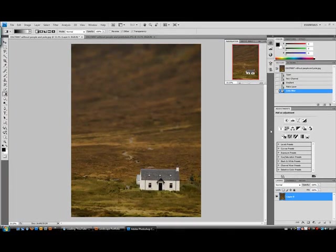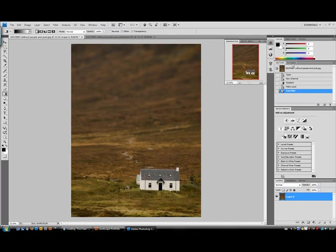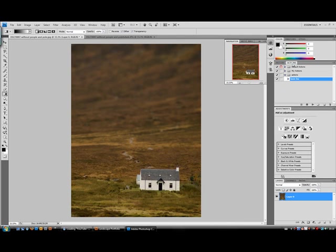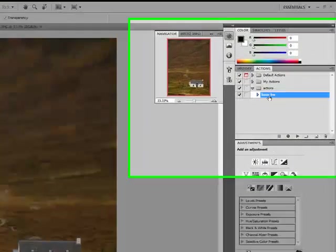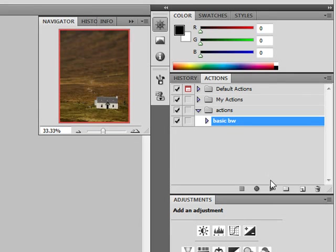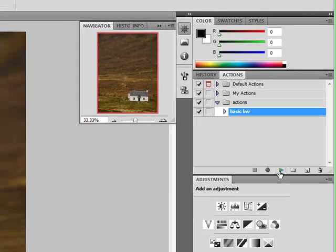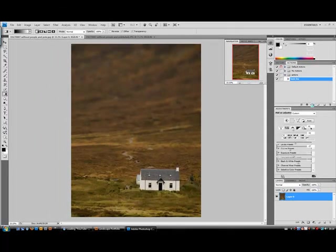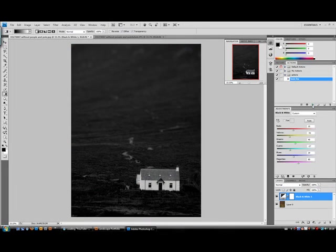But I'm just going to enhance on one of my other tutorials on using actions. And I'm going to create this image into black and white. So I'm just going to go to actions, in the actions folder, select basic black and white, and I'm going to press play. That converts the image to black and white.